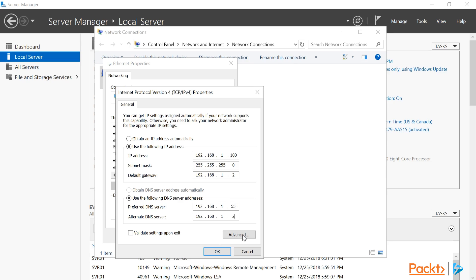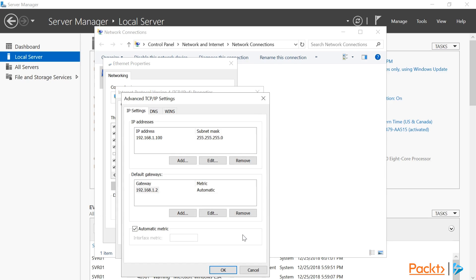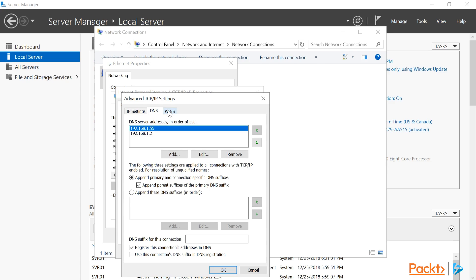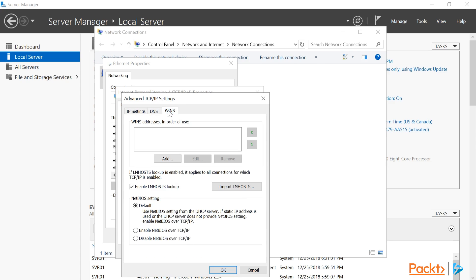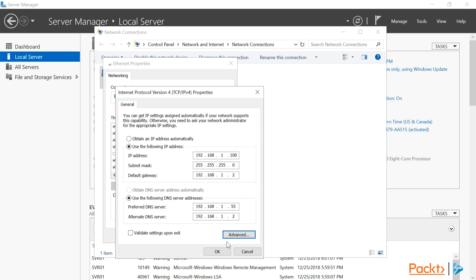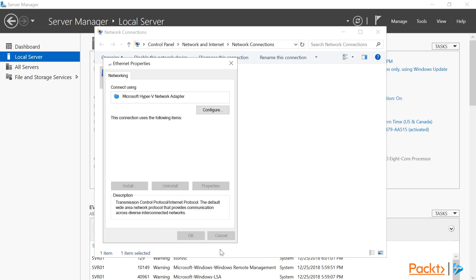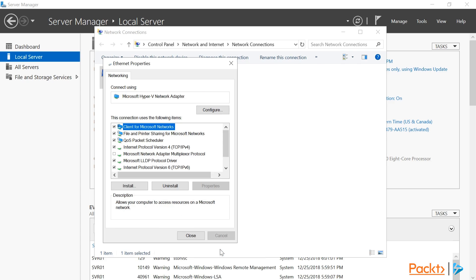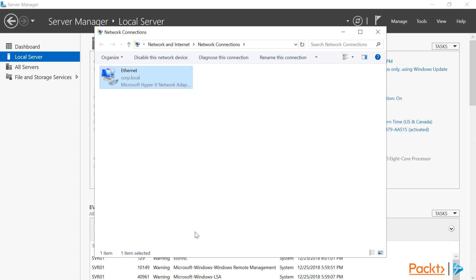If we click Advanced, we can add more IP addresses or gateways for this server, as well as DNS servers and any WINS settings. Now let's click OK to set the IP settings for this computer, and then close the Ethernet Properties and Network Connections windows.